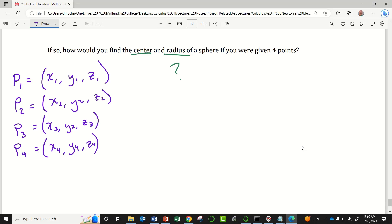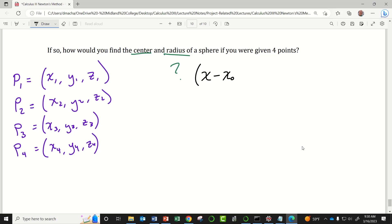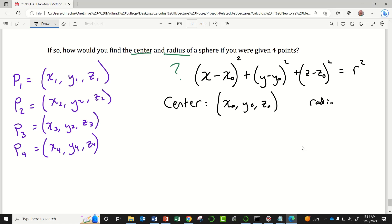Recall that the standard form formula for a sphere in 3D space is (x − x₀)² + (y − y₀)² + (z − z₀)² = r². In this formula, the center of the sphere has coordinates (x₀, y₀, z₀) and the radius is r. If we knew the center and radius, we could write out the equation describing that sphere, and conversely, if we know the equation, we can read off the center coordinates and radius.